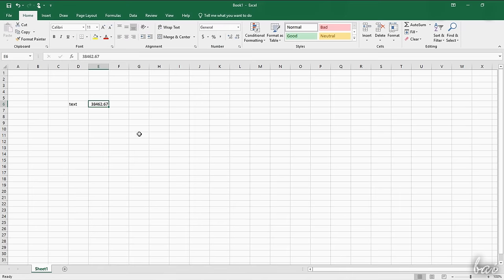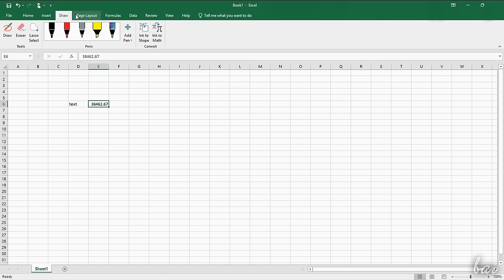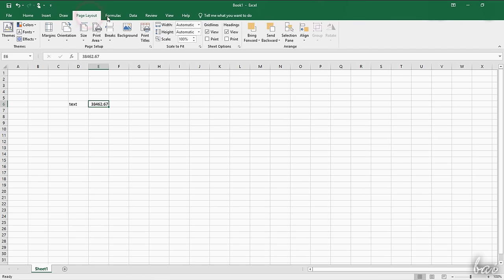On top you have the Menu bar, divided in several tabs, collecting all the features and tools to work inside Excel.